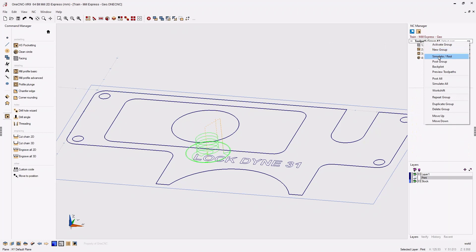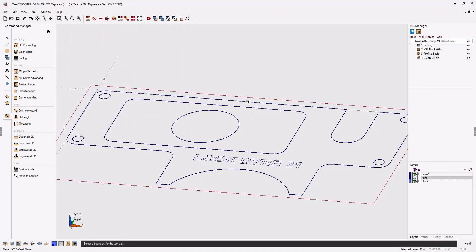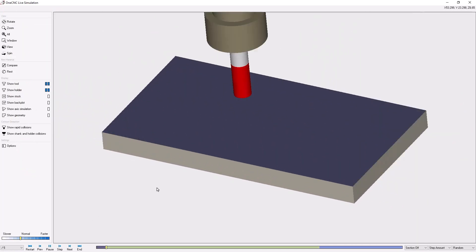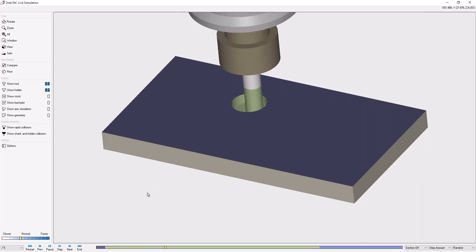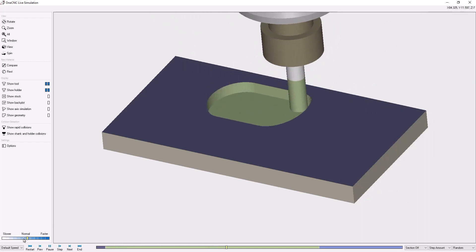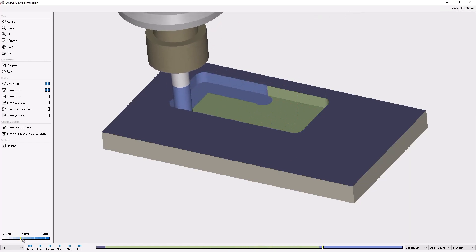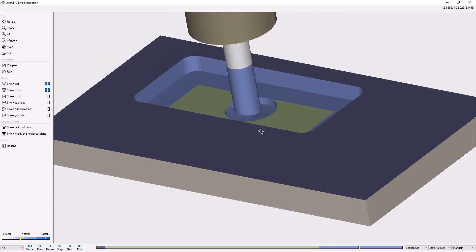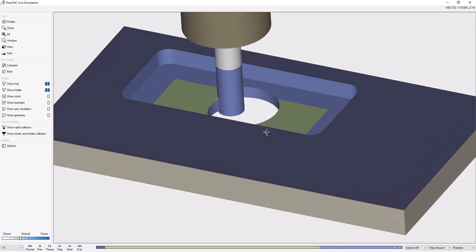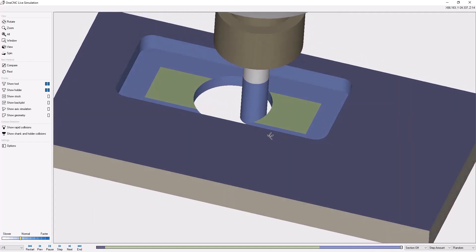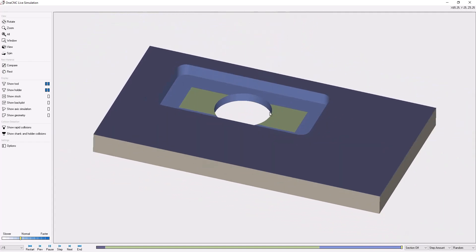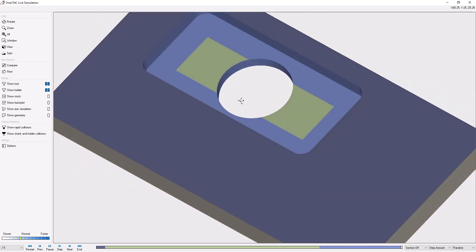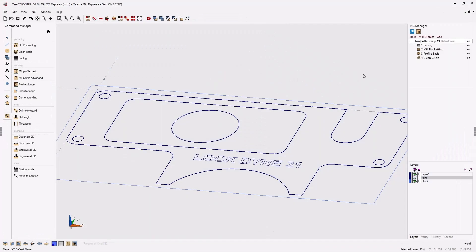Let's simulate this so you can see the difference. Here's our facing operation, our roughing operation for the rectangular pocket, and the finish operation. Watch now for the circular pocket — see how we're starting the approach just a little bit above the floor of the rectangular pocket. Also notice how the pocket operation not only roughed out the pocket but also finish profiled around the wall of the pocket as well.